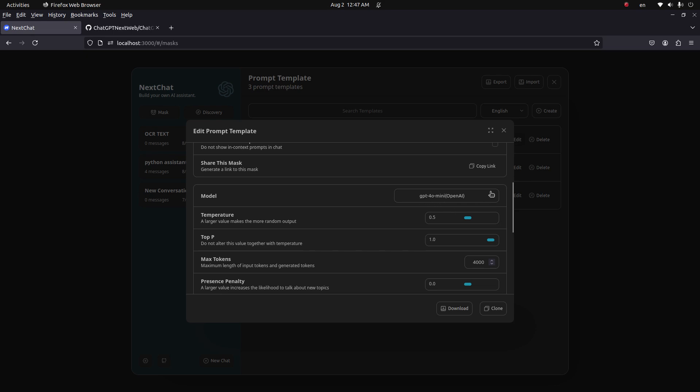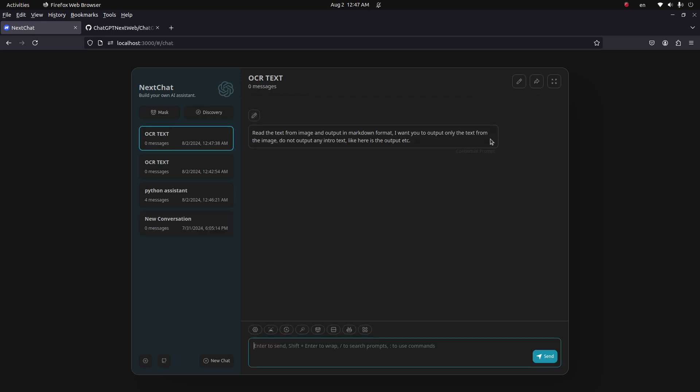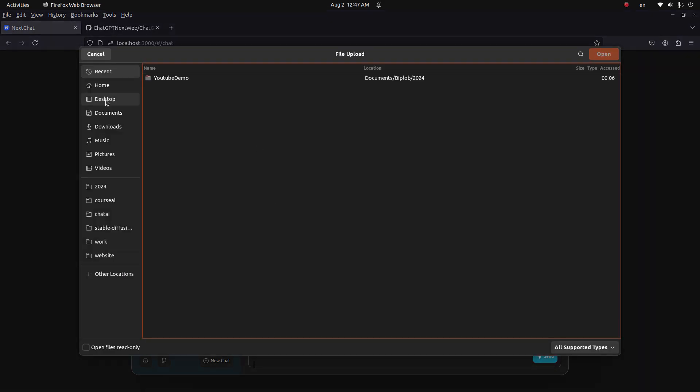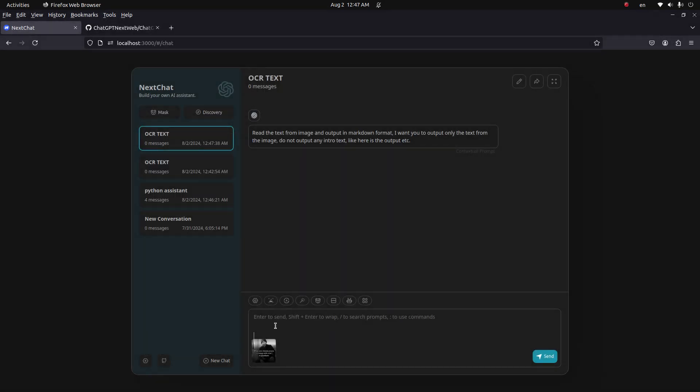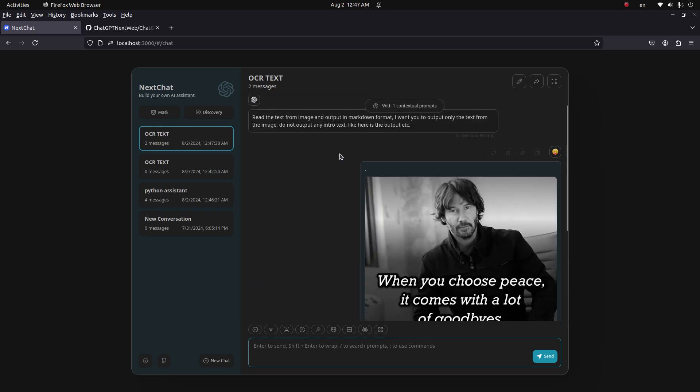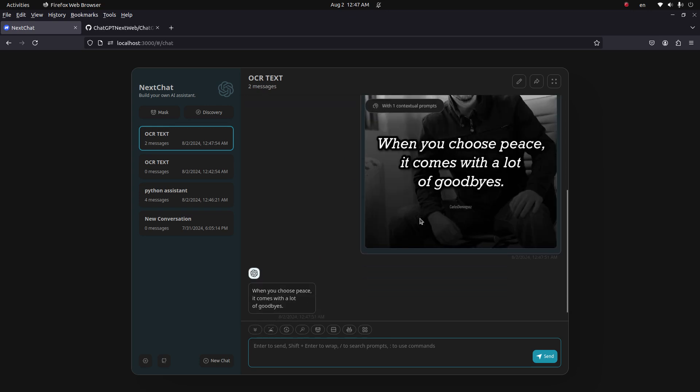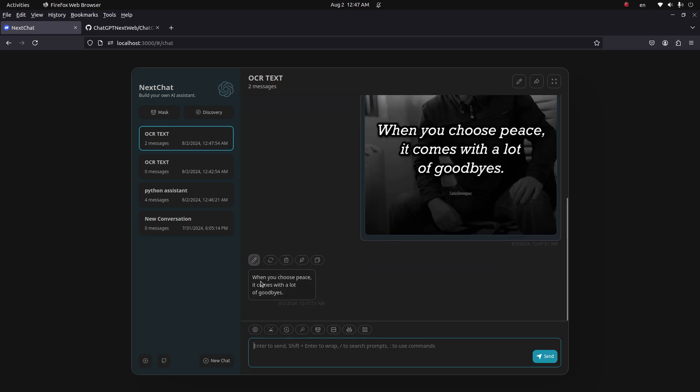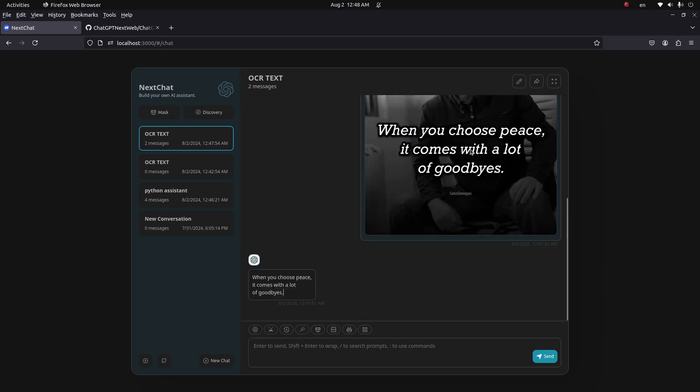Let's use this model to read an image. Let me upload an image. Okay, you have to write something here, so let me write this one. Now since it has a system prompt, it knows what to do. You see it extracted text exactly what's in the image.